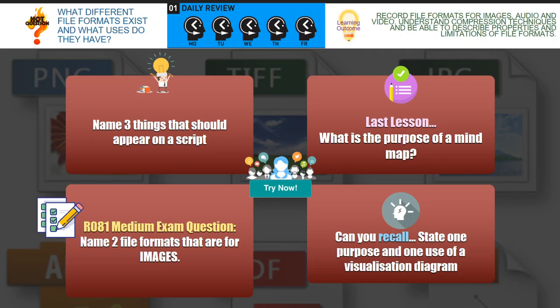The third question: name two file formats that are for images. You should all be aware of this after studying R082. You could have JPEG, PNG, GIF, TIFF, and there are plenty of others as well that you could recall.